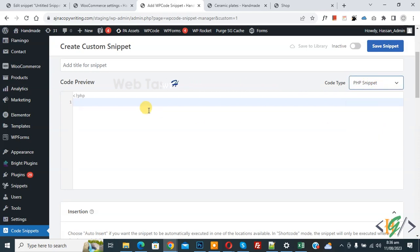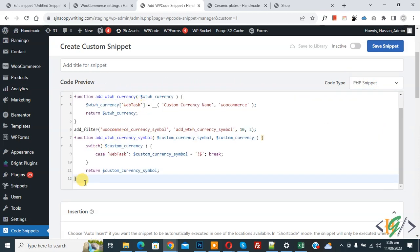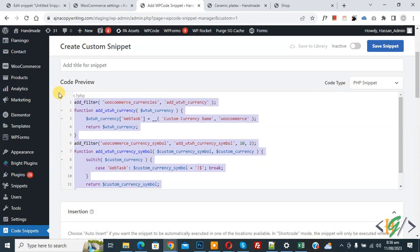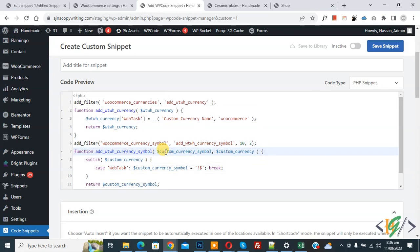Now we are going to paste code and you will find this code in video description or in comment section.